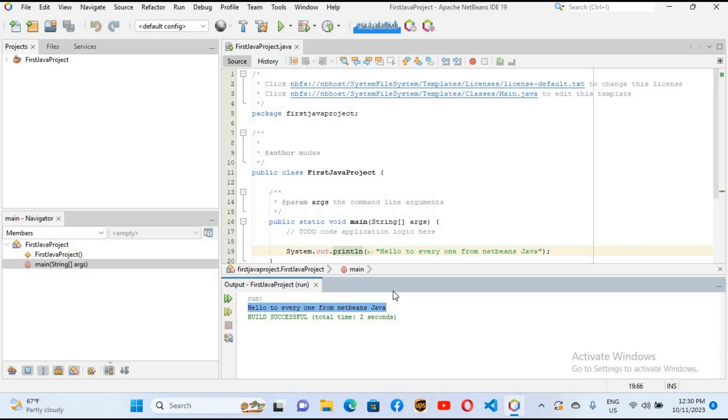So that's how you configure Java and NetBeans on Windows 11. I think that's all for today. I hope you liked the video — if you did, please like, subscribe, and comment. Thank you.